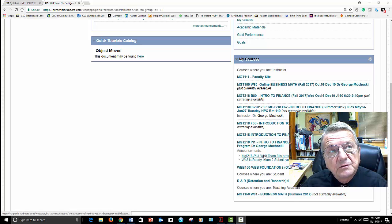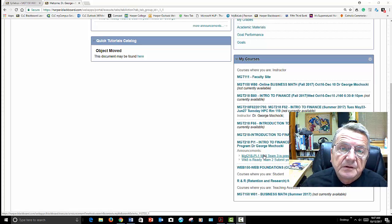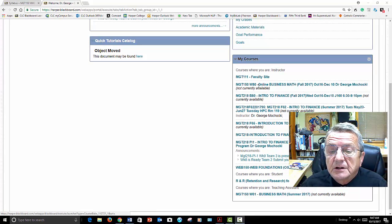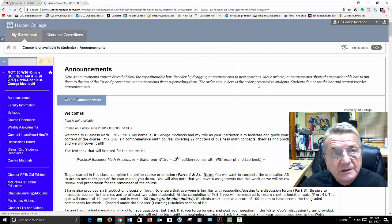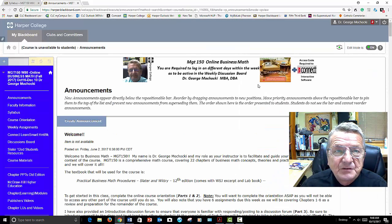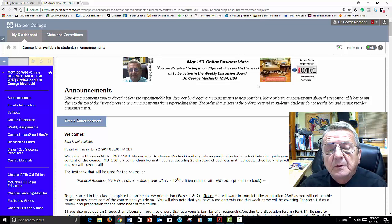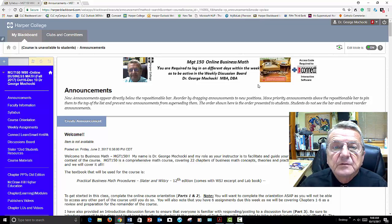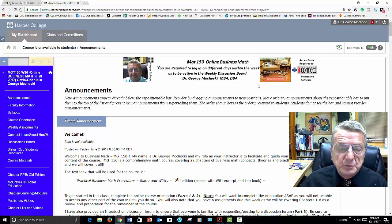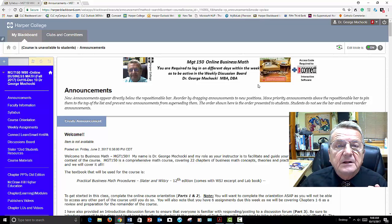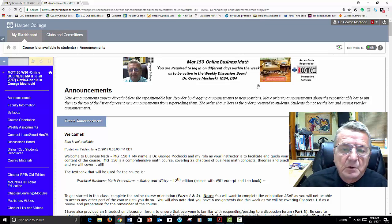You're going to use the Blackboard course management system that Harper utilizes. You'll click on your course. If you're looking at this next semester, the online procedure is the same and the orientation is the same. I don't really re-record — those of you who've had me for other classes know that I record live.